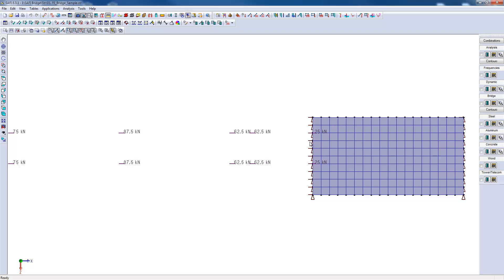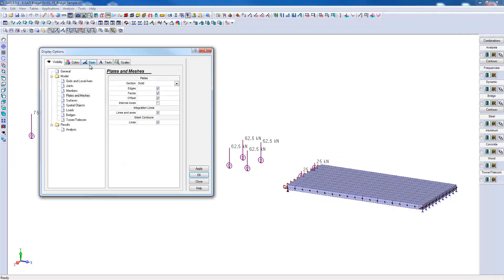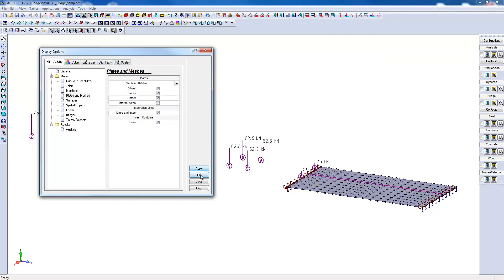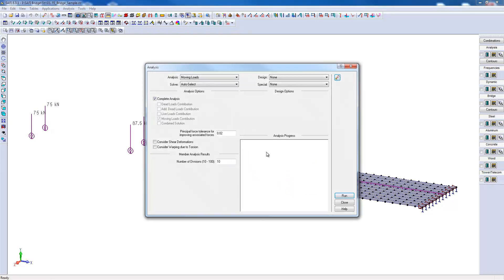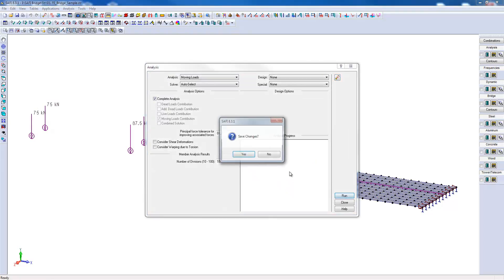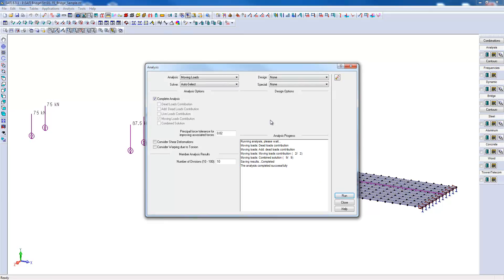I will first set the slab elements as hidden and then perform the analysis. The moving loads analysis is now complete.